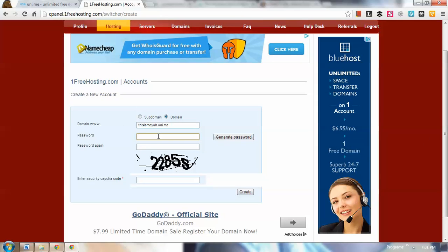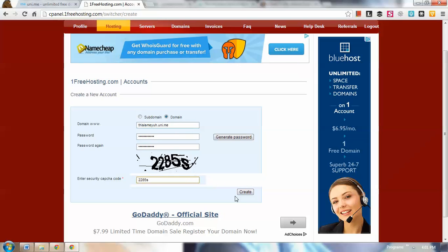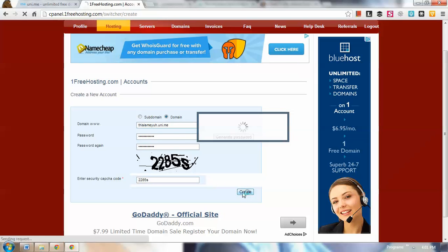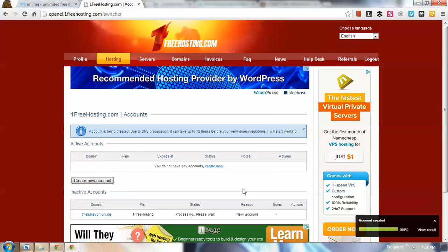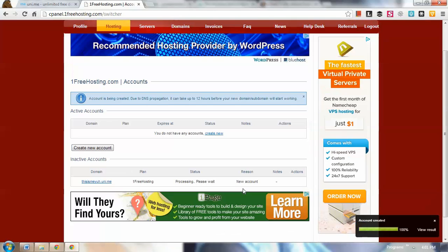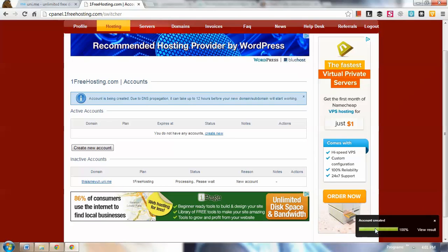You're going to create the password. The password is for your control panel. Whatever password you want, just type it in. Don't forget that password because you're going to use it to log into your control panel. After doing that, click create.